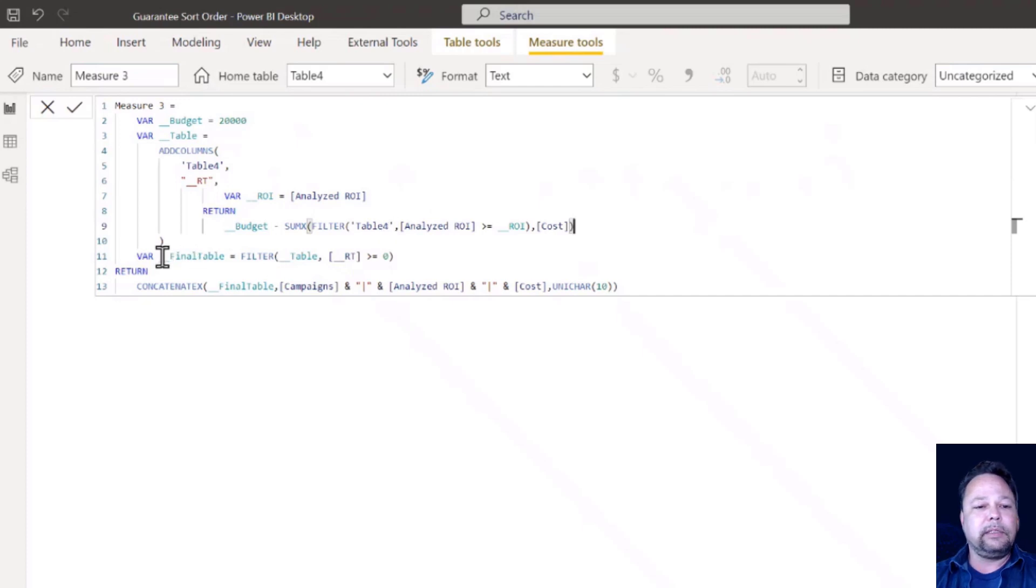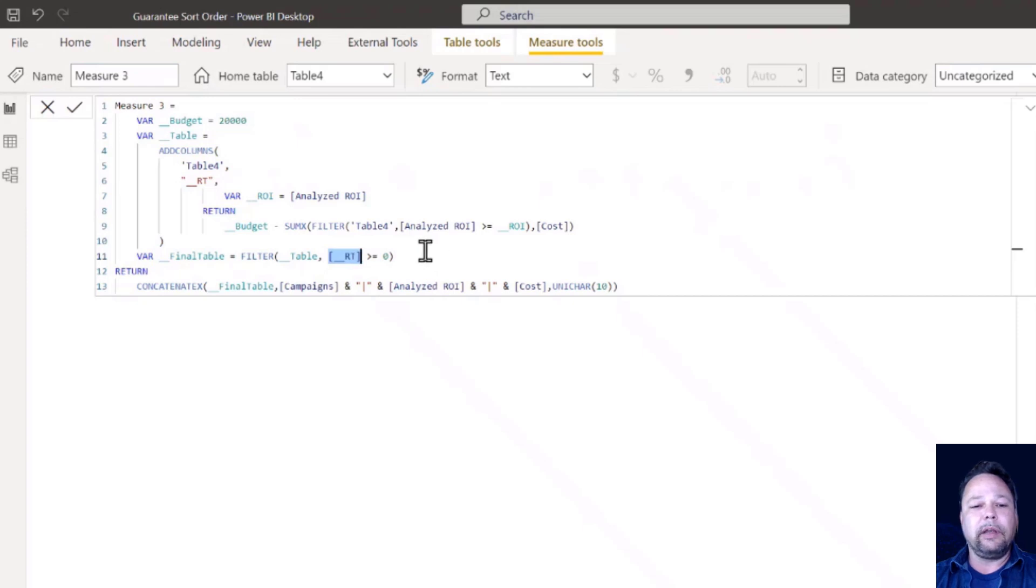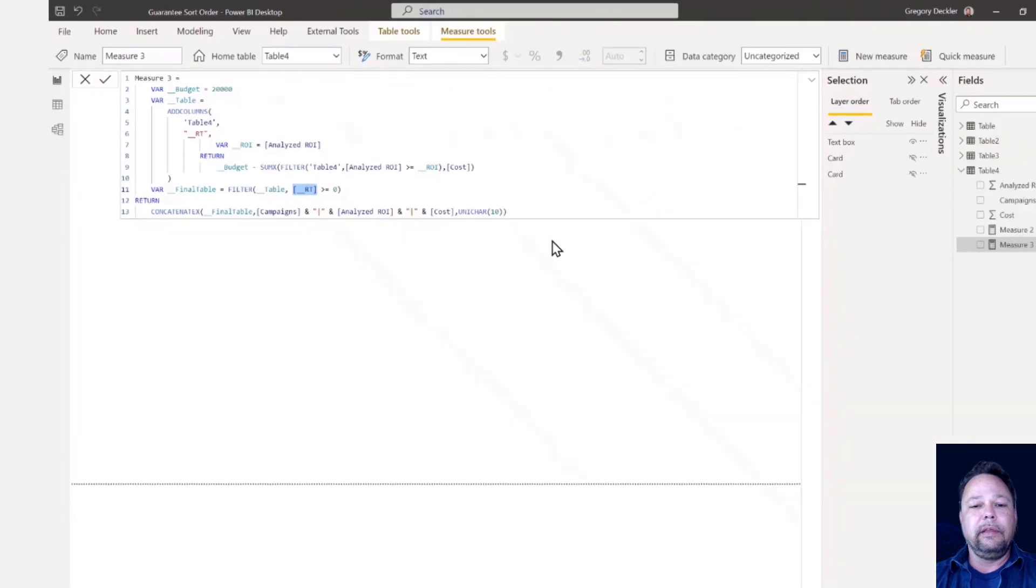Essentially what this is going to do is for the ROI that's the highest, this is only going to include that one. For the next lowest ROI, it'll include the highest ROI and its current ROI. So essentially we have a column here that's a running total counting down to zero and negatives.